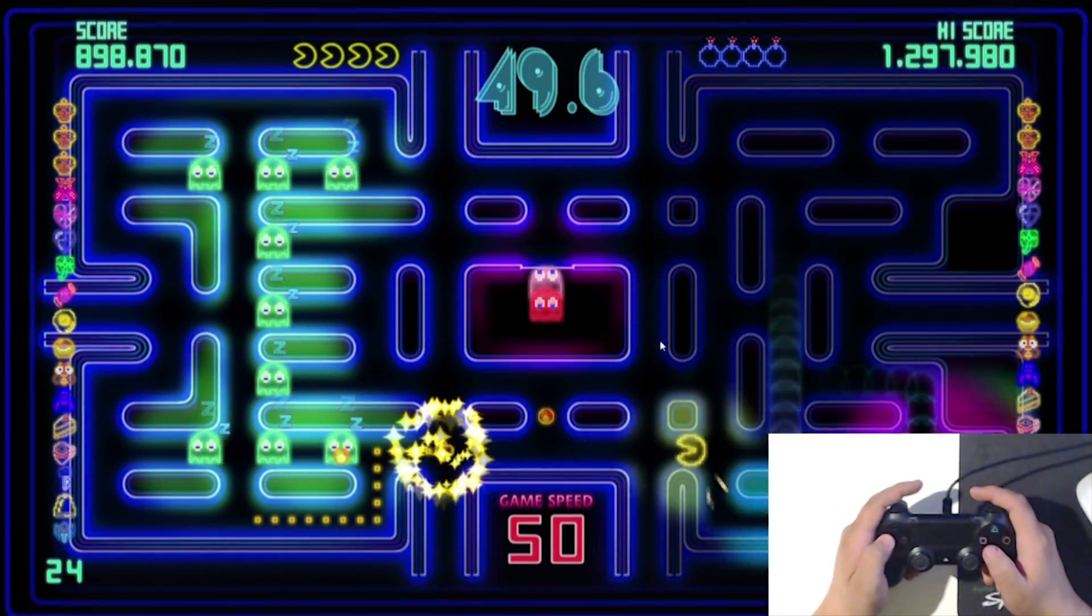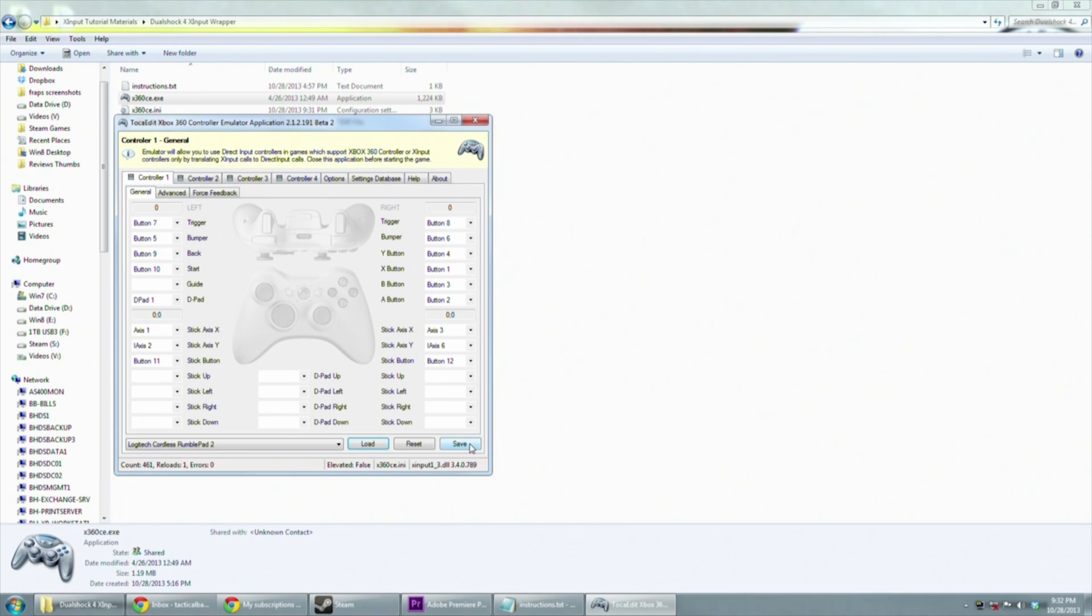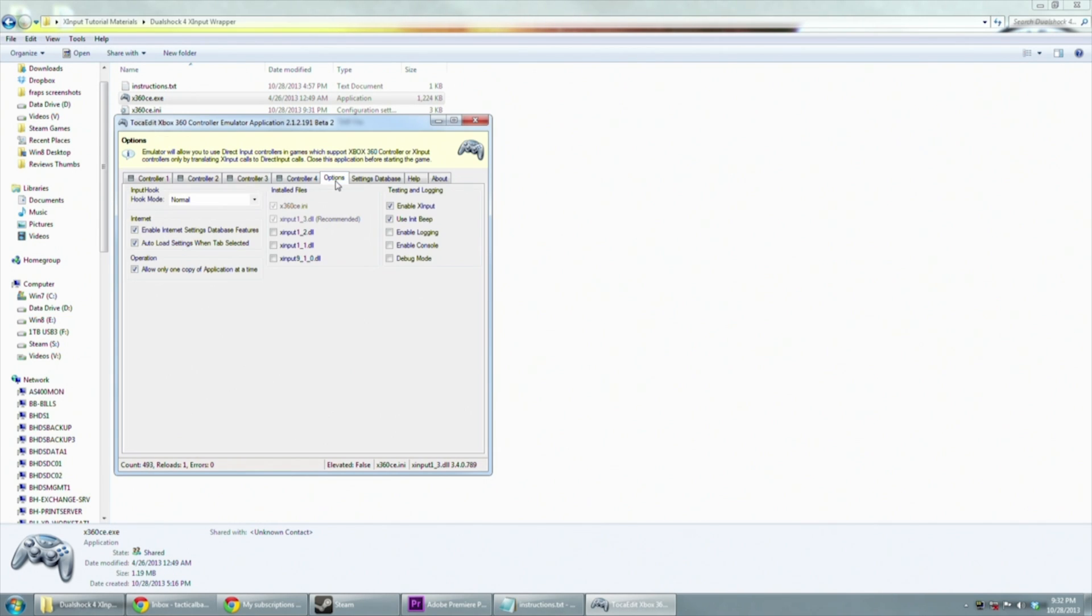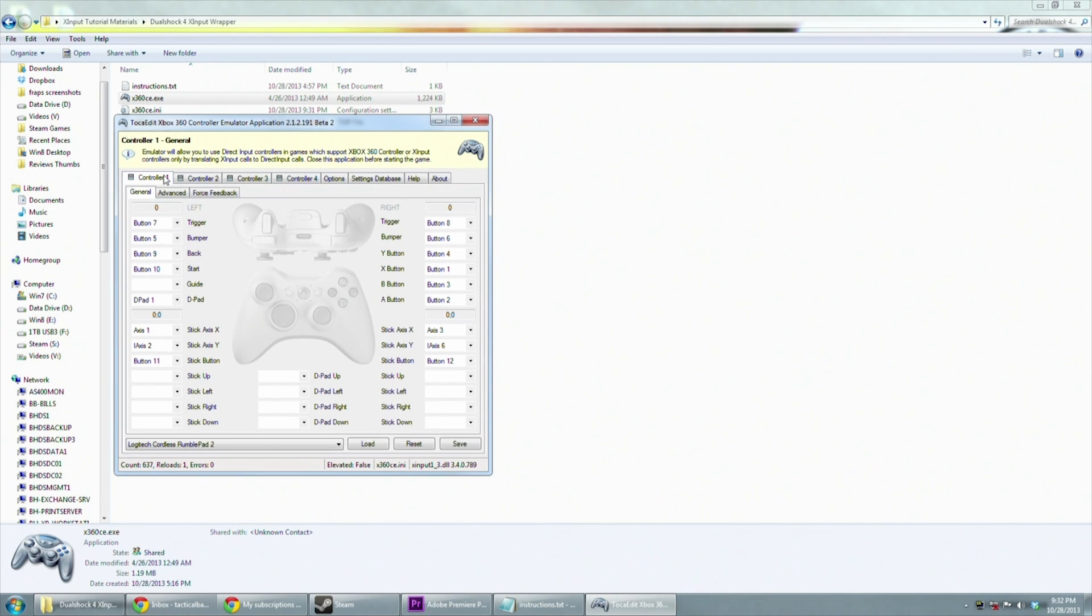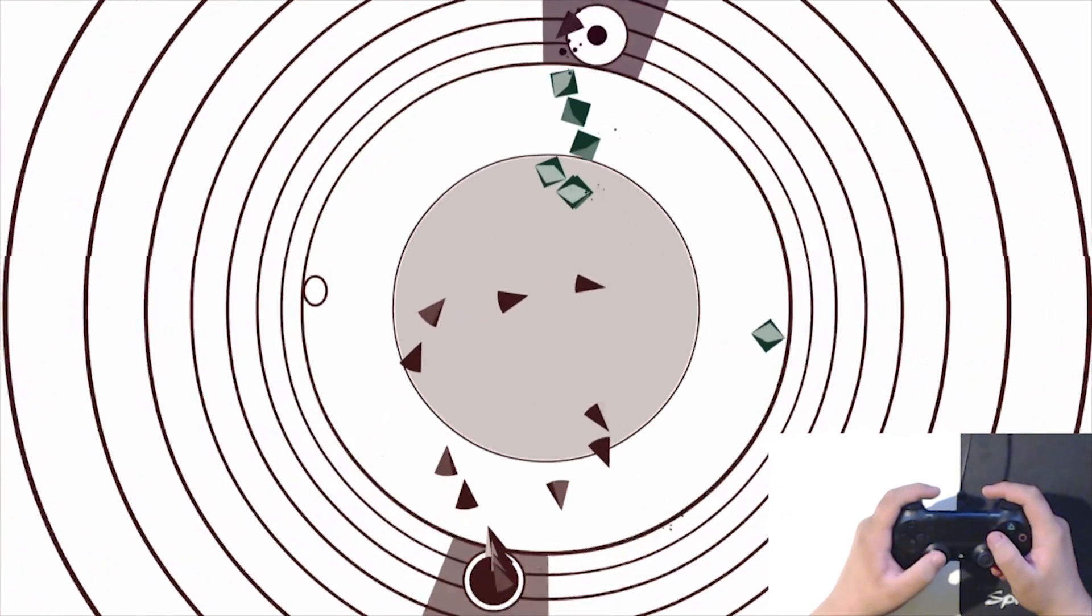Some games do not accept the default setting and you'll have to go to the options tab within the executable and check X input 1 2, X input 1 1, and X input 9 1 0 dot DLL, and then hit save. This is because some other games do not accept the X input wrapper in its current version and you have to use an older version.